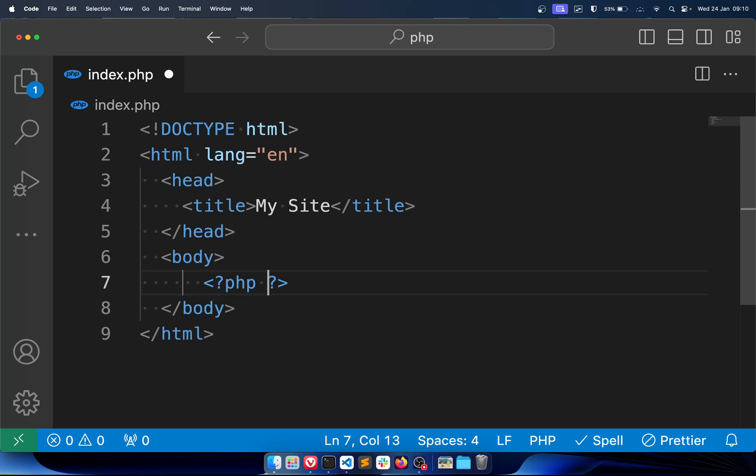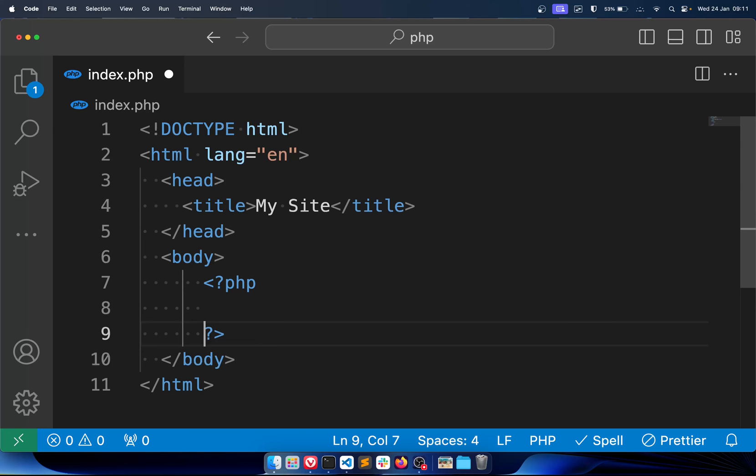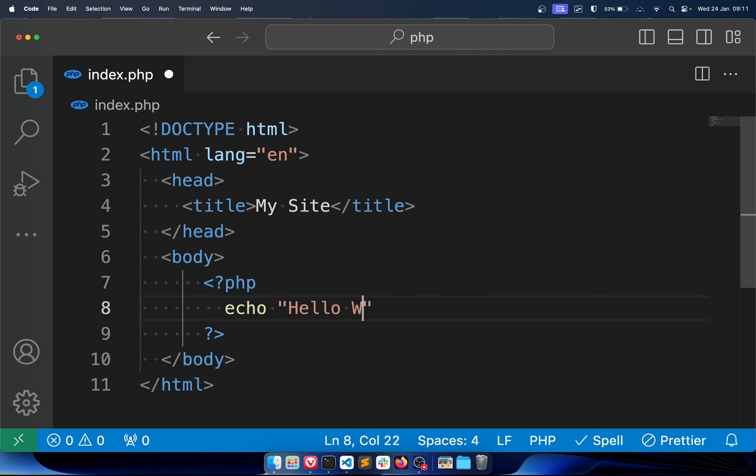So this here is a PHP tag. Whatever goes in here is PHP code. For example, echo and let's say hello world.